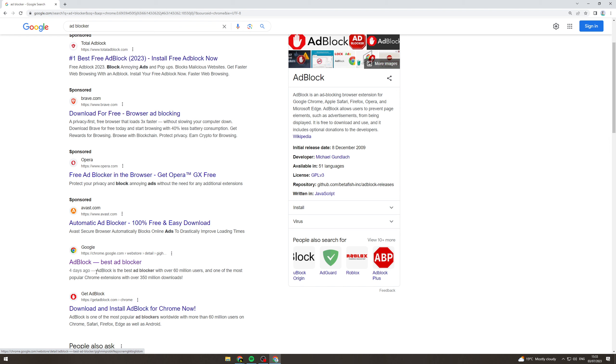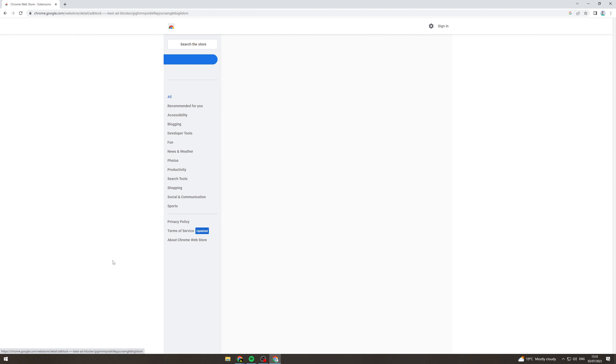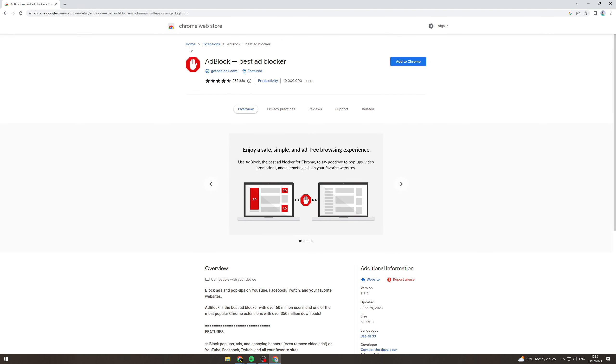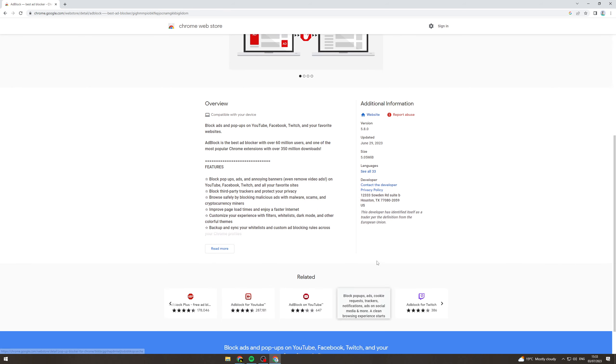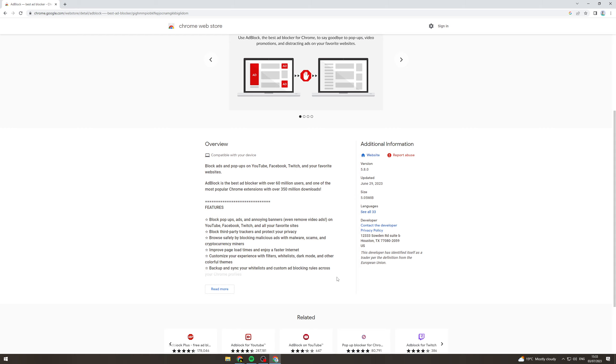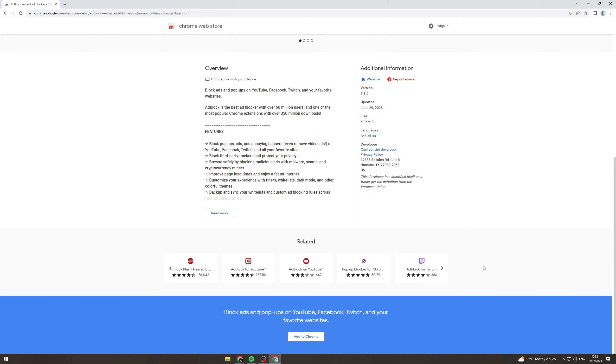So go to this one and it says ad block, the best ad blocker. It should look like this and this is what it should look like. You can go down, you can see when it was last updated, all that kind of stuff here.